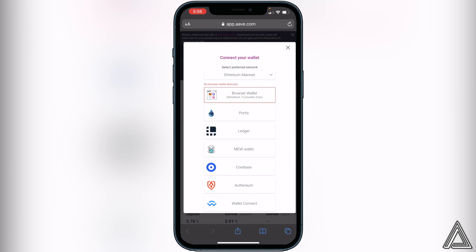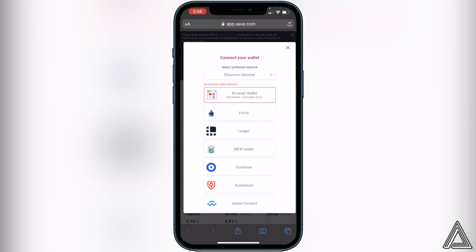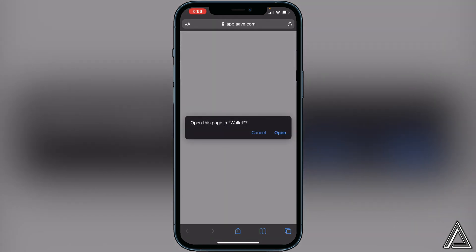It's going to ask you to choose your preferred network. You can choose the Ethereum mainnet or switch it to the Polygon mainnet — totally up to you. Once you click the preferred network you'd like, go ahead and click on Coinbase at the bottom.